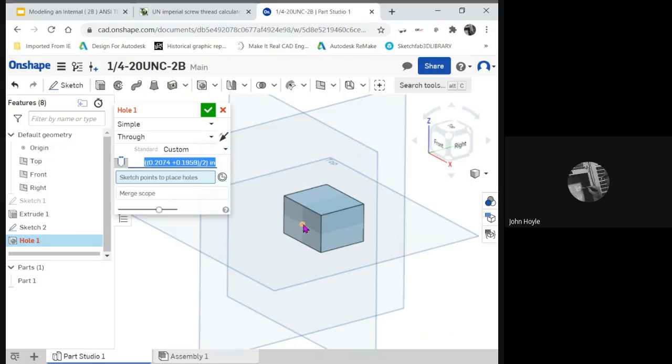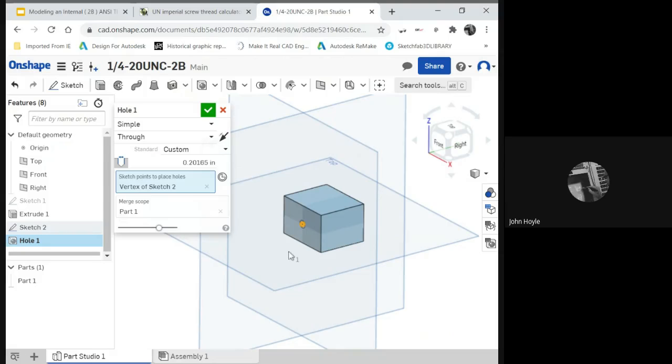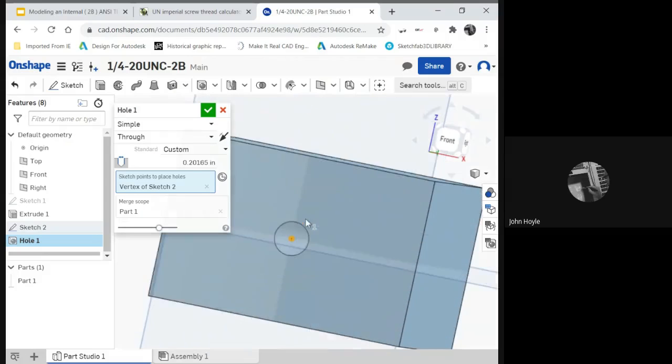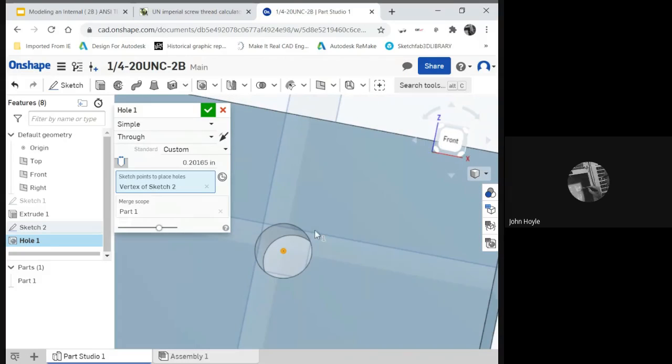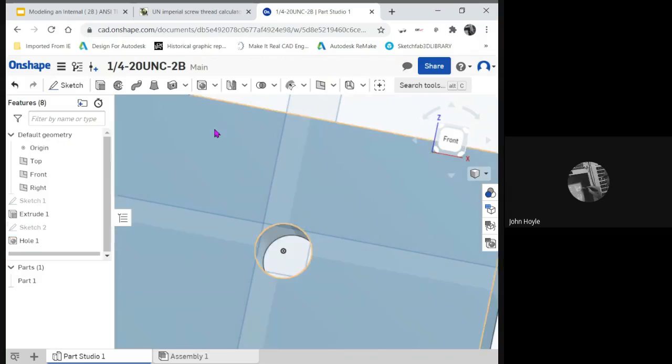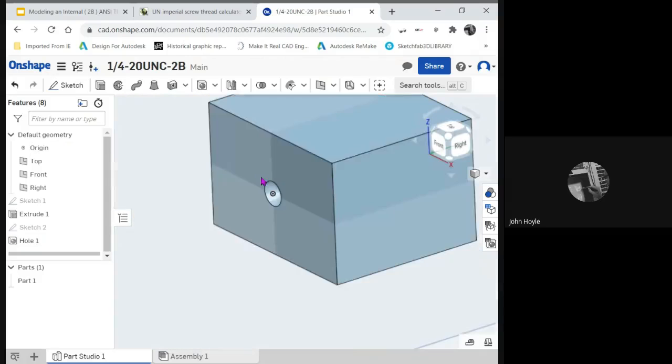And just pick the hole, and there it is. Now we have the minor diameter hole going through the part.